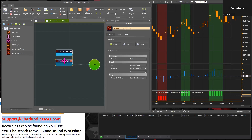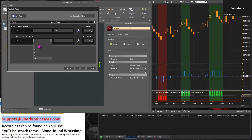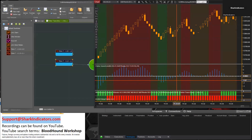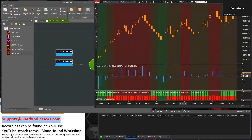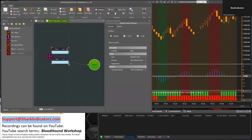Let's go and set up the threshold settings for that. For a long, this time it needs to be less than or equal to 1.1. For the short, it needs to be greater than or equal to negative 1.1. The output's going to look a little crazy here, but whenever the Fischer Transform is less than 1.1, we're getting all these long outputs. We want where these two outputs intersect.